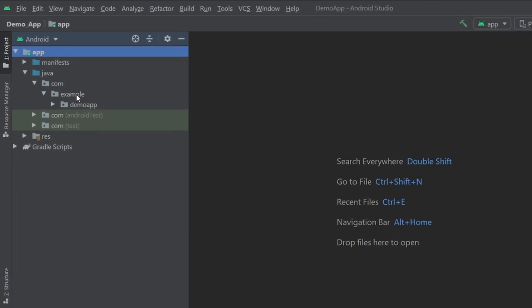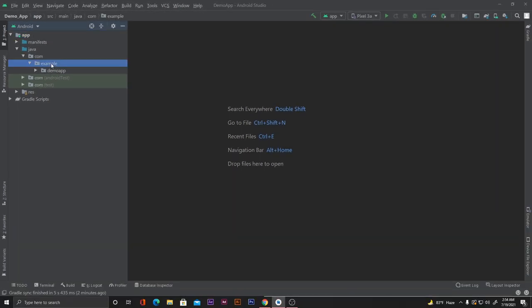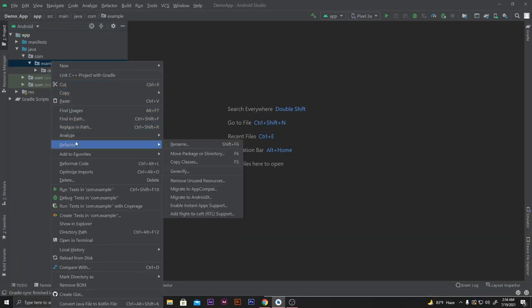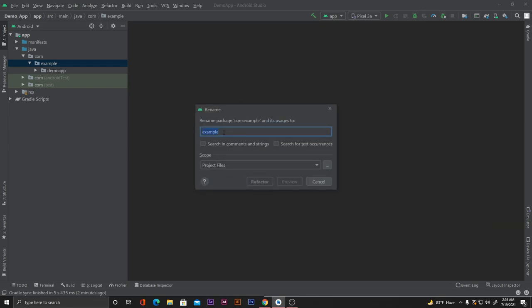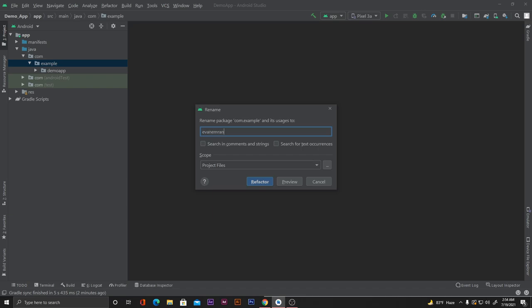Now, since I want to change the domain only, I'll right-click here and click on Refactor, then click on Rename. From here I have to click on 'Rename Package', not 'Rename Directory' — we will click on Rename Package. I'll change the name 'example' to 'evanimran' and then click Refactor.